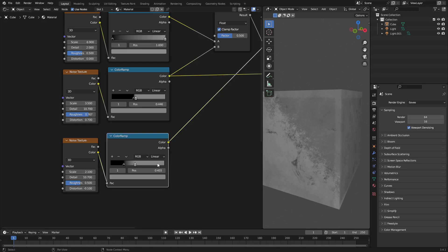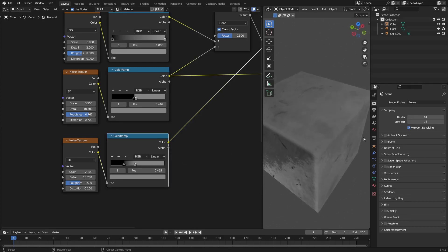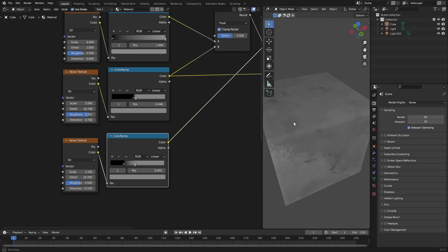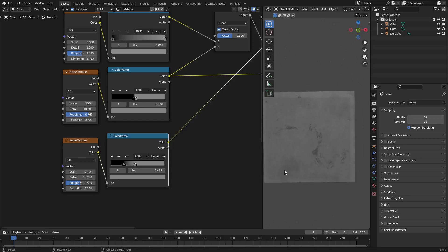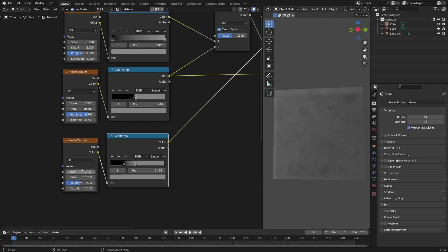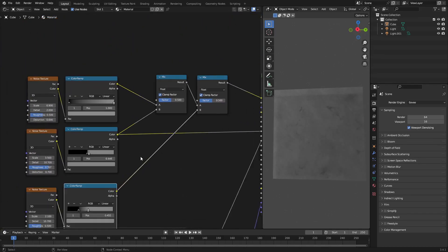The next one is basically the same thing but creates bigger, darker splotchy areas — you can see as I adjust the scale these larger out-of-nowhere dark patches appear, like this one down here or this one up here. Then I just mix these together.